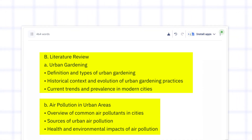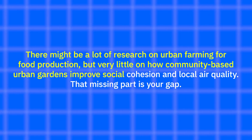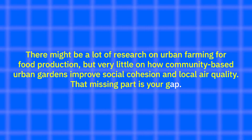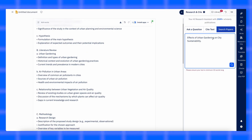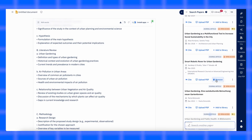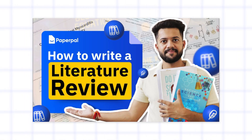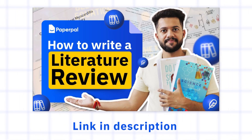The literature review is where you look at what other researchers have already studied about your topic. It's like saying, here's what we already know and here's what is still missing. One important part of this is finding the research gap — the area that hasn't been studied enough. For example, there might be a lot of research on urban farming for food production but very little on how community-based urban gardens improve social cohesion and local air quality. That missing part is your gap. This is where PaperPal can save you hours. With the Research Insight feature, you can type your topic and it will find the most useful studies for you. You can read the key points, pick what's relevant and even add citations directly while you write.